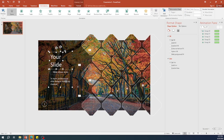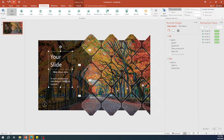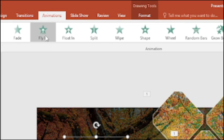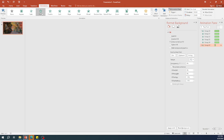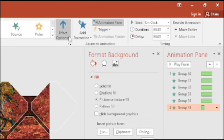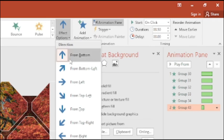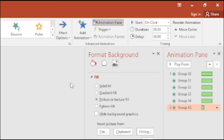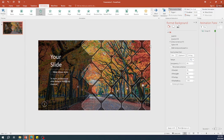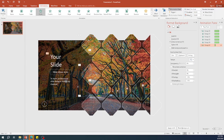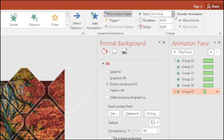Lastly, add a fly in animation for the text group. Change the direction from left to right. Set the start as after previous.